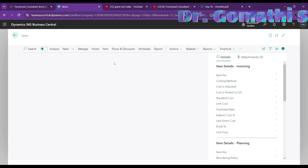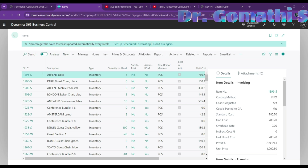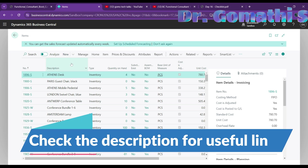Once the item list opens, you can see the existing items. This is a demo trial account so it has some built-in items already. If you want to create a new item, click 'New.' You also have 'New from Picture,' which is the Copilot-assisted way of doing it. Click 'New' to manually enter all the details.